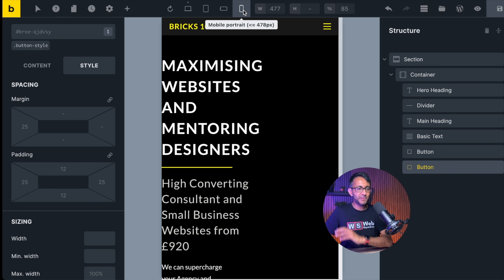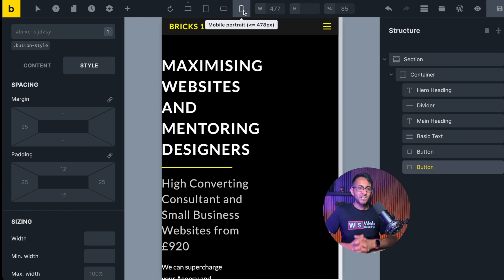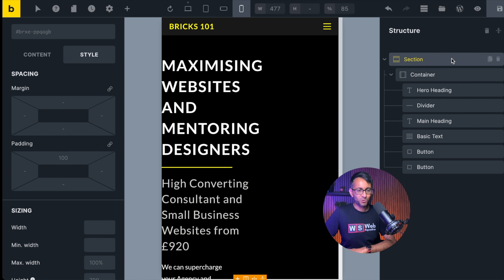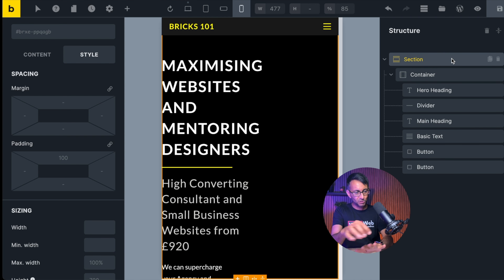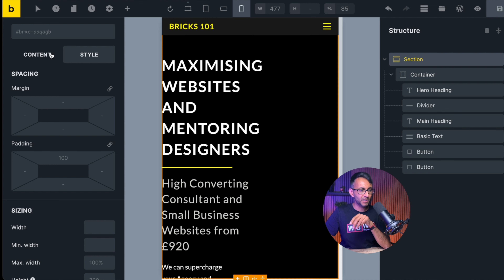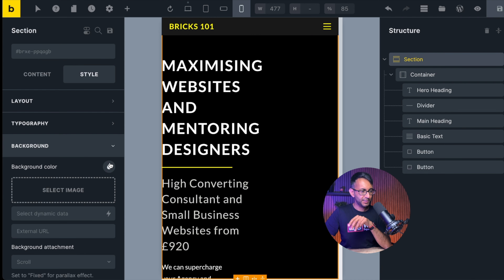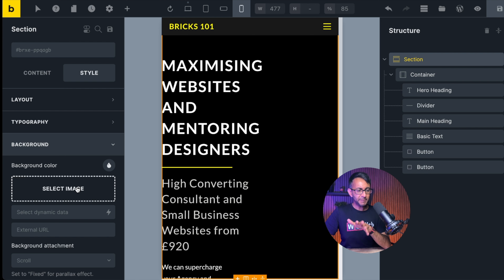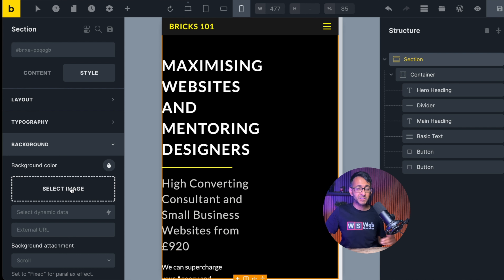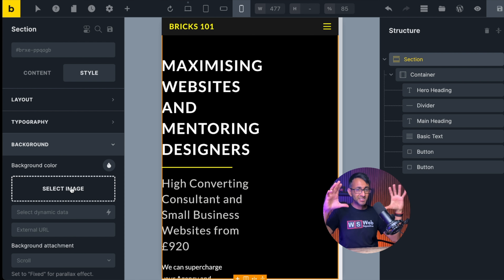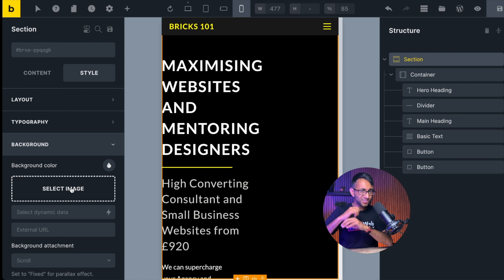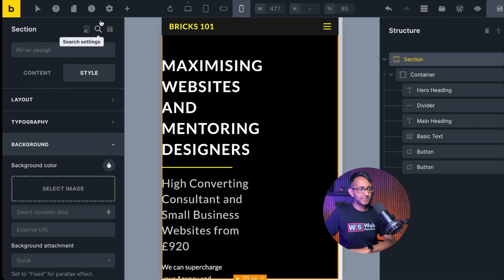When you go to mobile view it looks quite broken. The main reason is the background image. If you go to the section in mobile view, go to style and background — the image is brought over from desktop, but it's the wrong orientation. A landscape image on a portrait-sized mobile just does not work. So you need to bring in a different image for mobile.